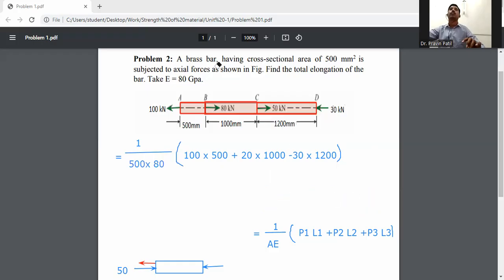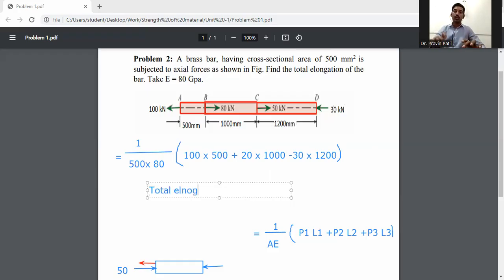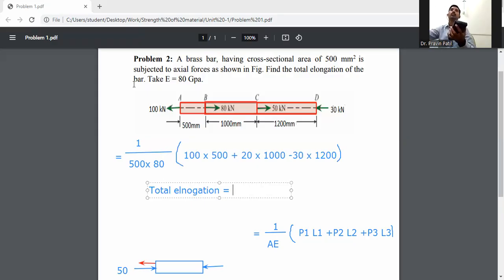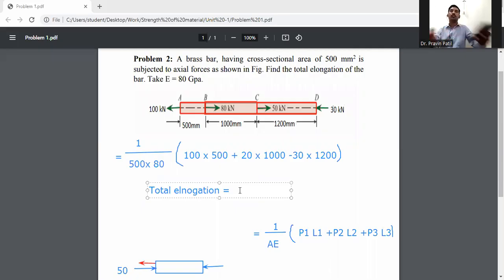Calculating: (1/(500 × 80)) × (100×500 + 20×1000 − 30×1200). The total elongation is equal to 0.85 mm.